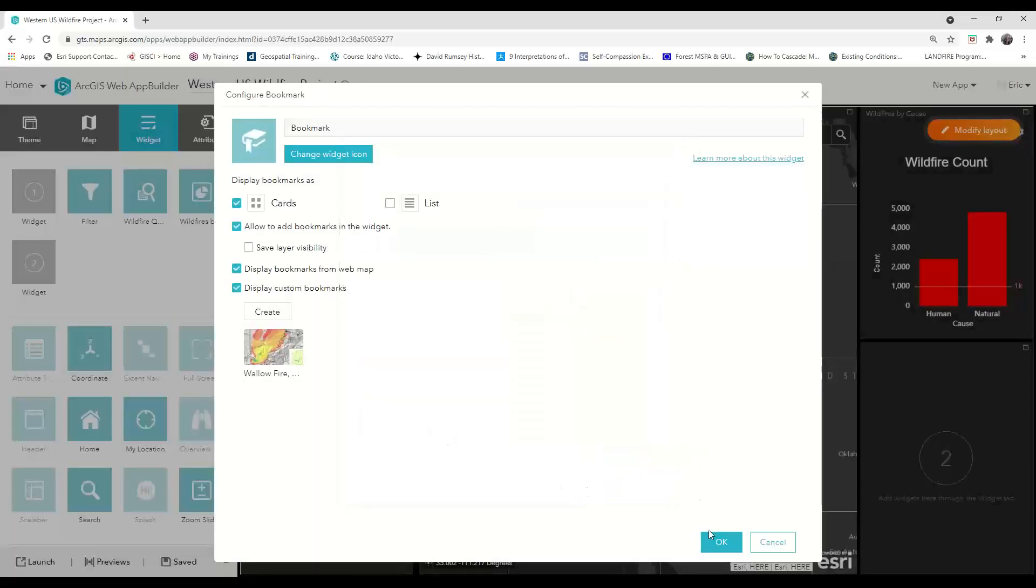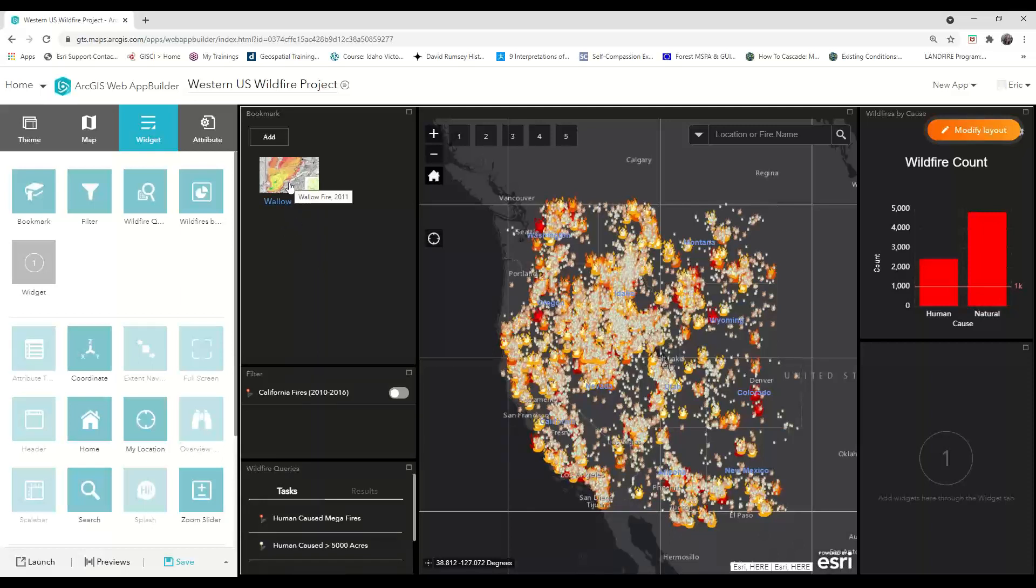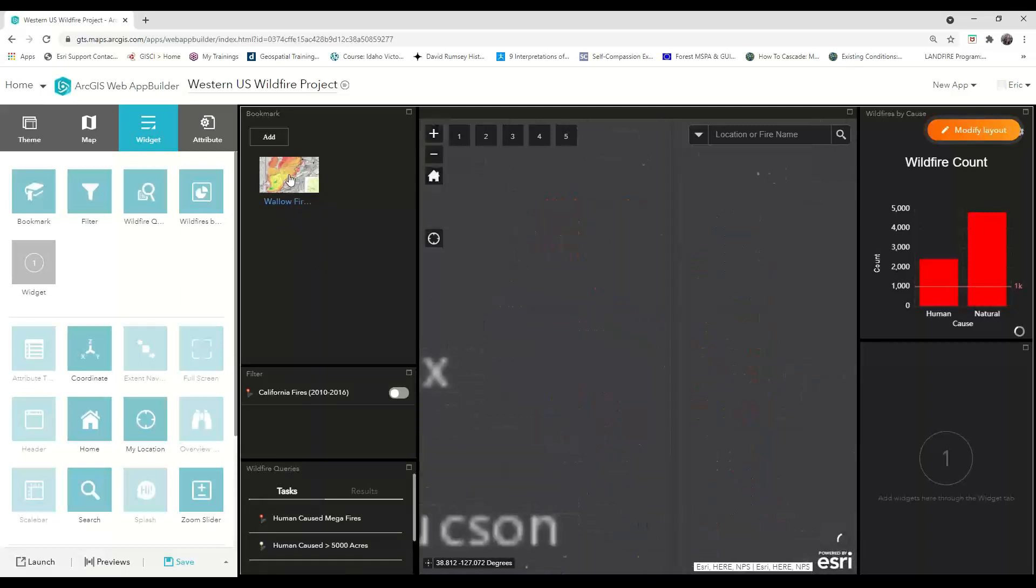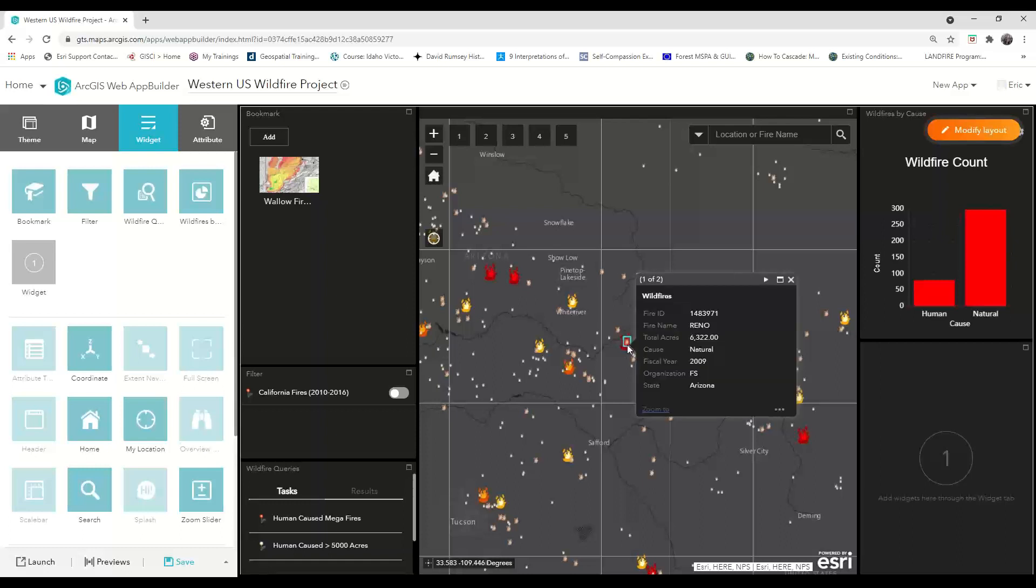You can click OK and then see that our pre-configured bookmark is now in the panel. If we click on the bookmark, our map view zooms automatically to the Wallow fire location.